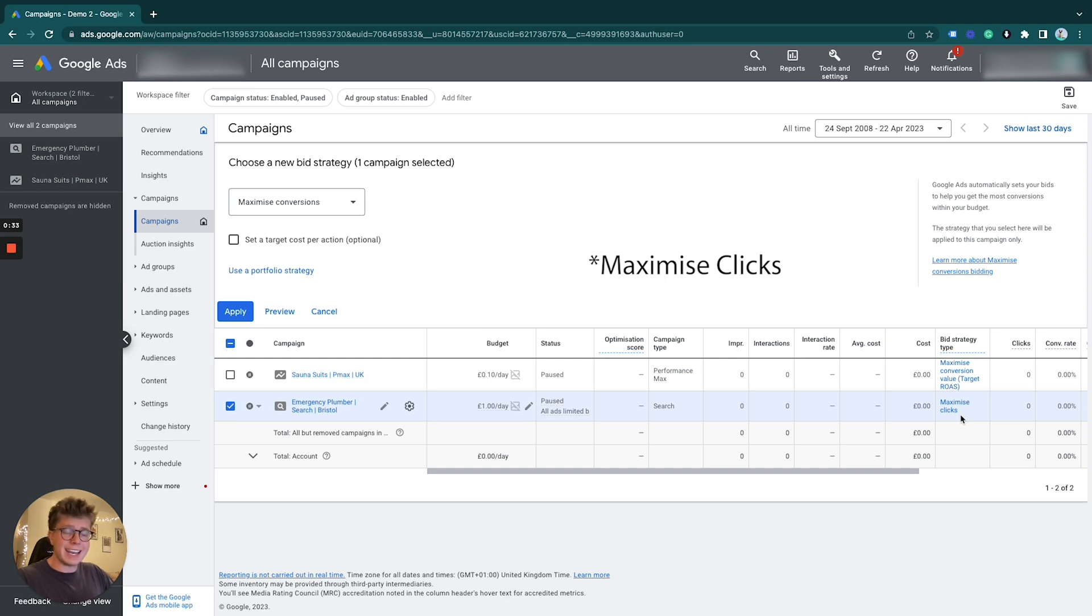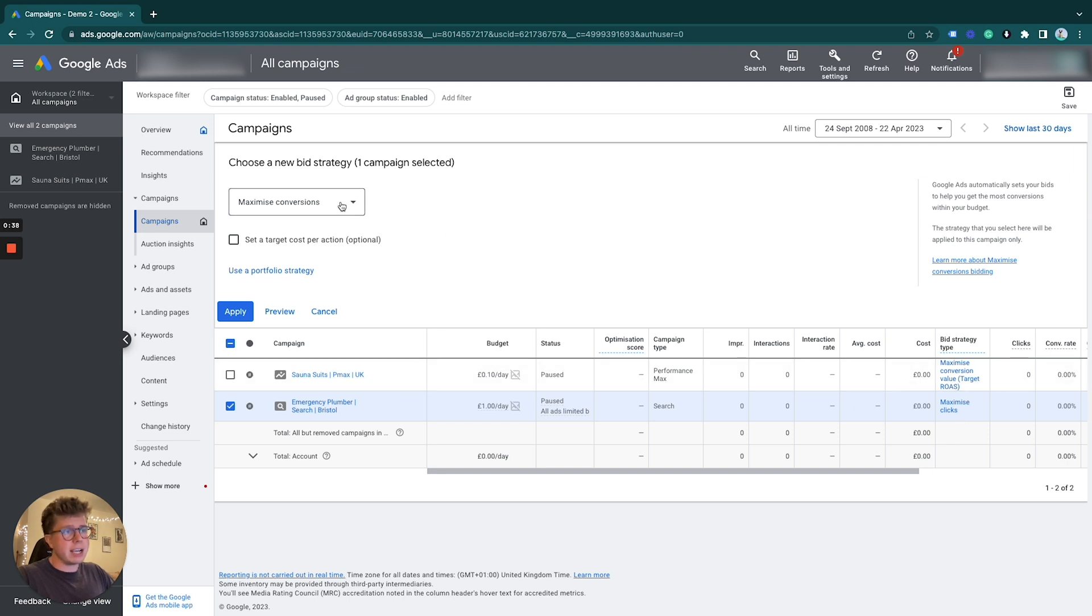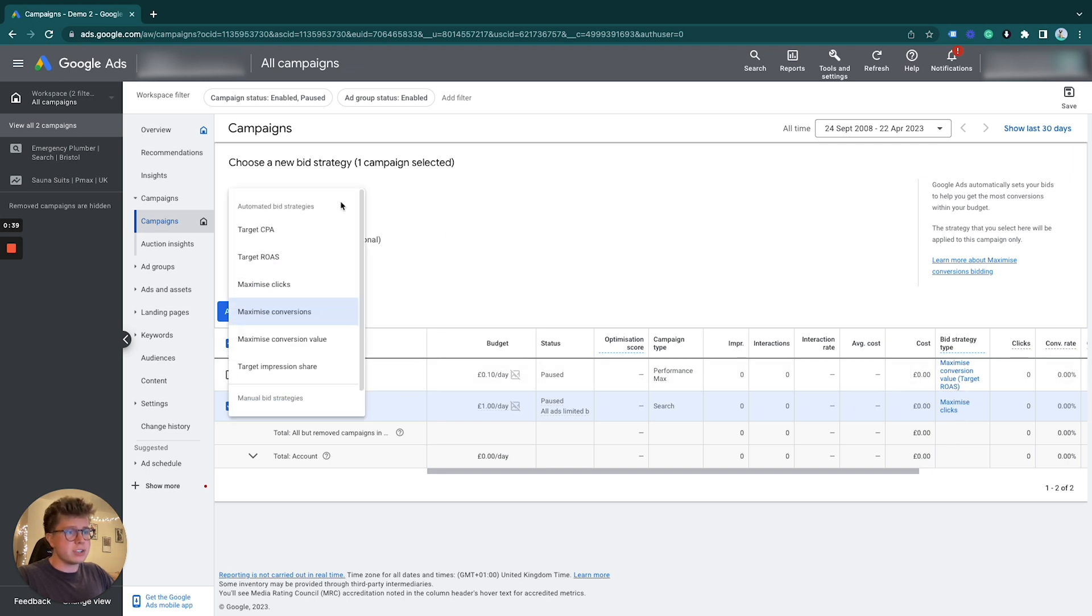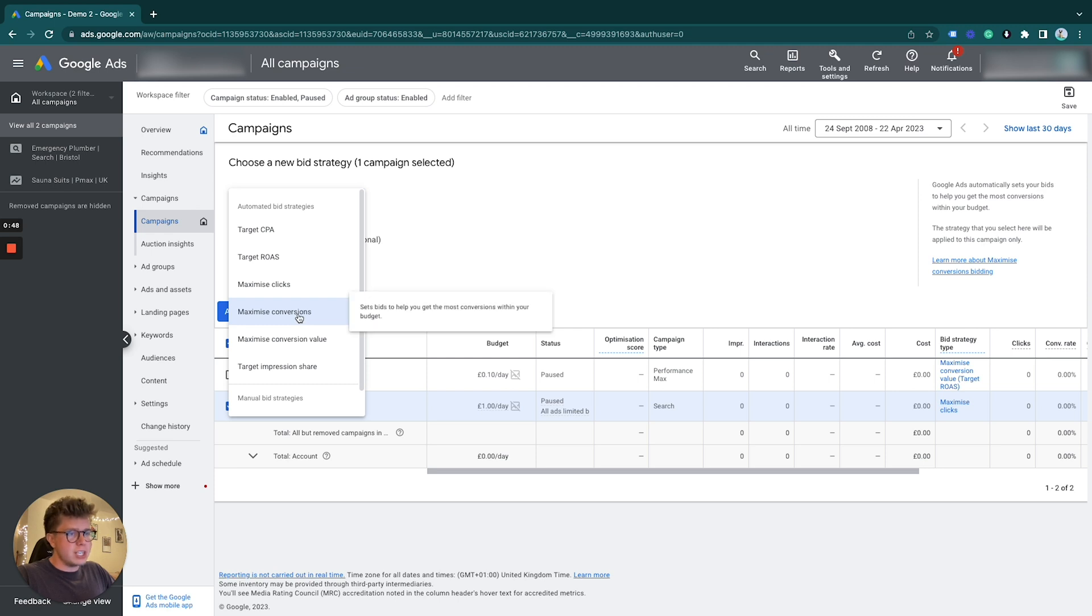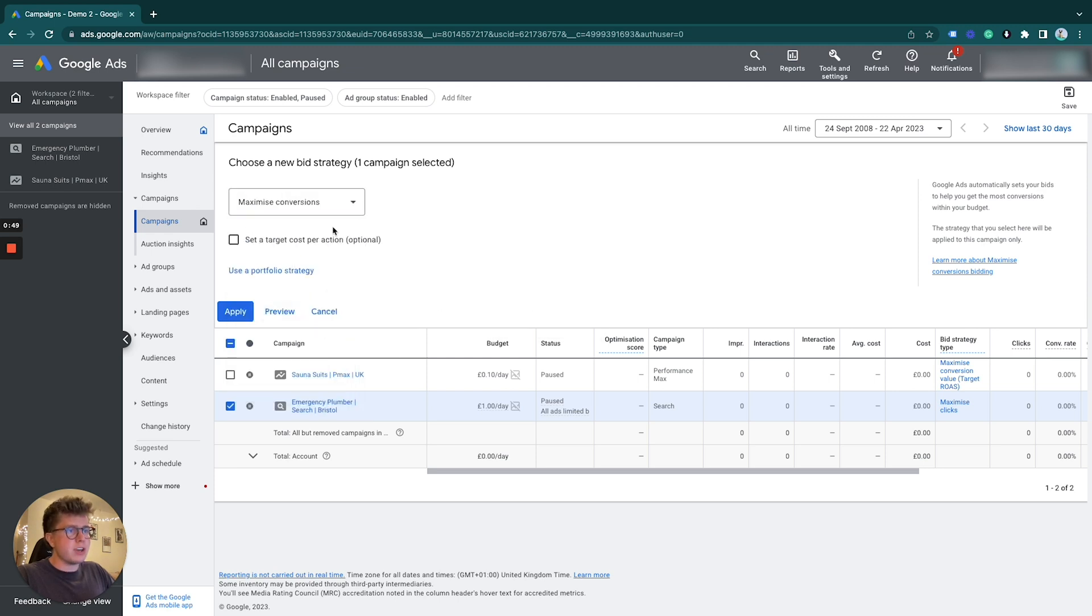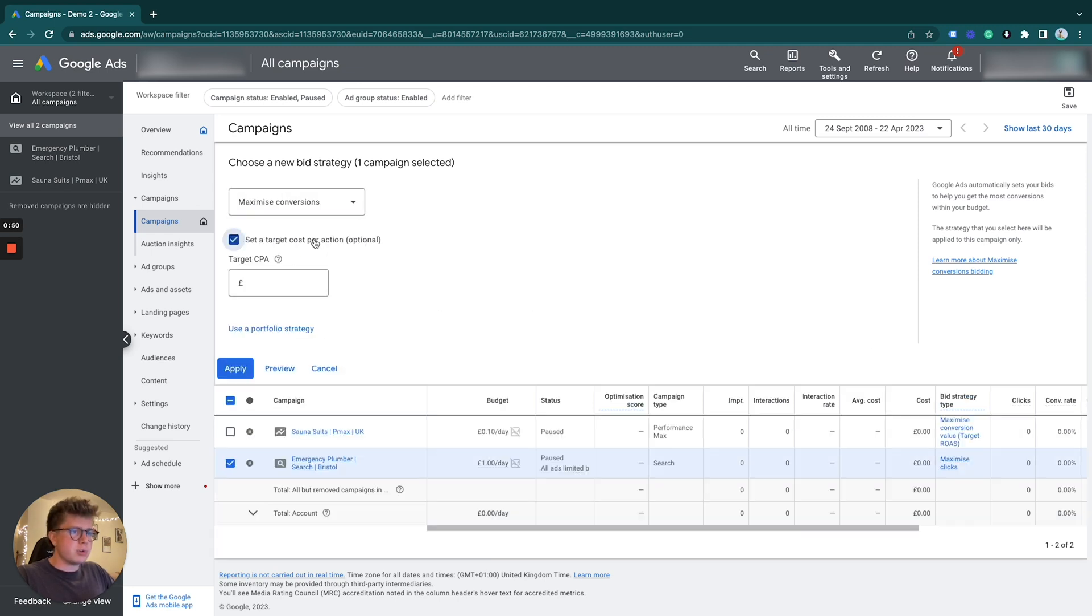you need to collect data for the campaign and then change it to a better bidding strategy. There's a selection you can use here. I'm not going to go over which one to use or explain what they do, but for this example I'm going to change it to maximize conversions.